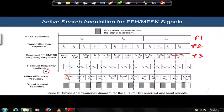This concludes the understanding of how acquisition happens in FFH and SFH MFSK systems. In the next module, we will continue with detailed derivations for the FFH MFSK system to understand exactly how the acquisition process works and what the acquisition time is for the active search mechanism in FFH MFSK systems.